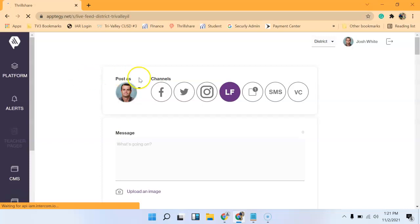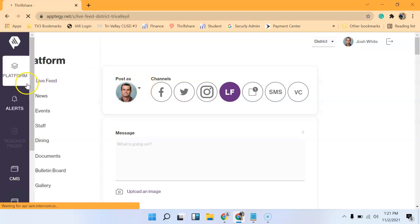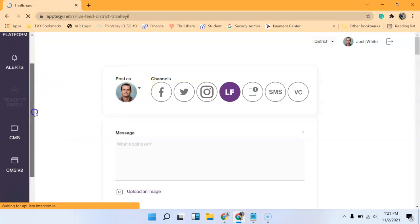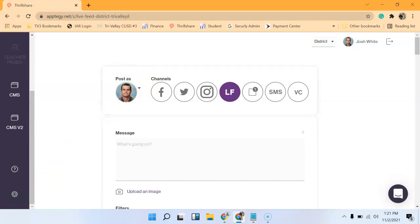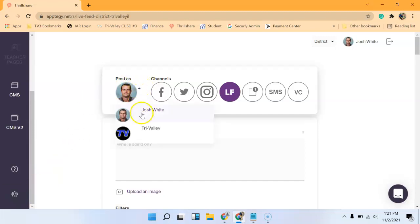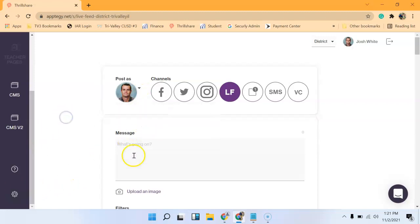From here, you can set up different profiles using this gearbox down here, where if I wanted to make it personally from myself or generically from TriValley, you can do that in the settings. But you can just type your message.